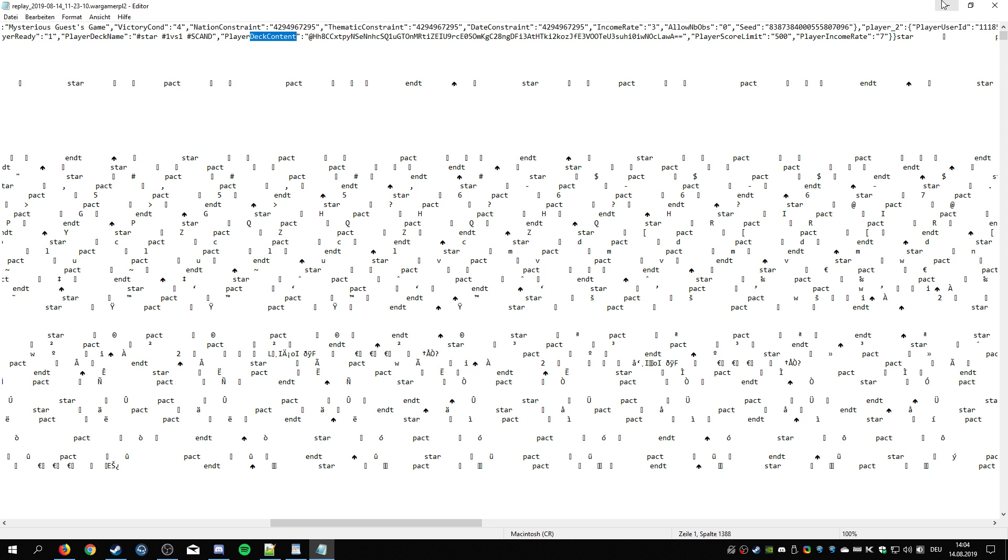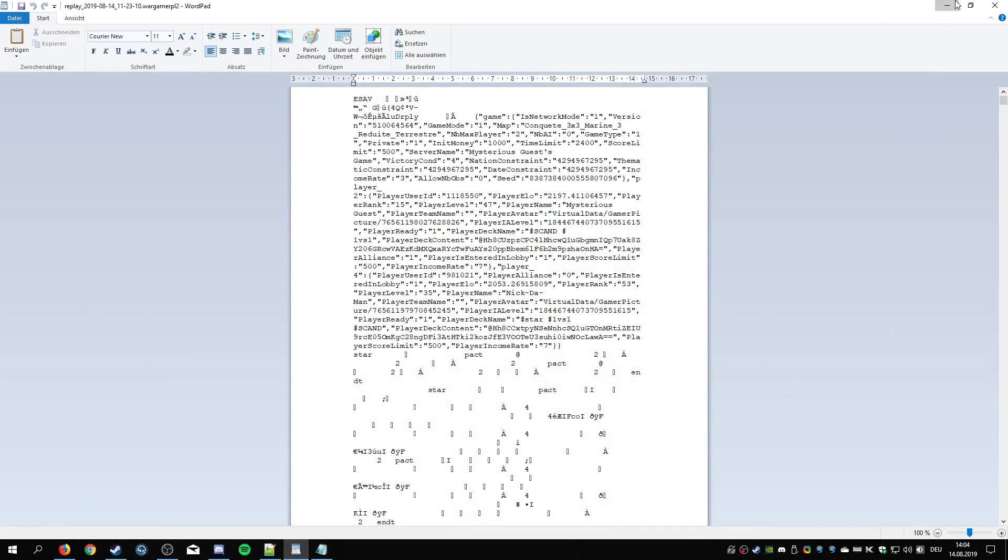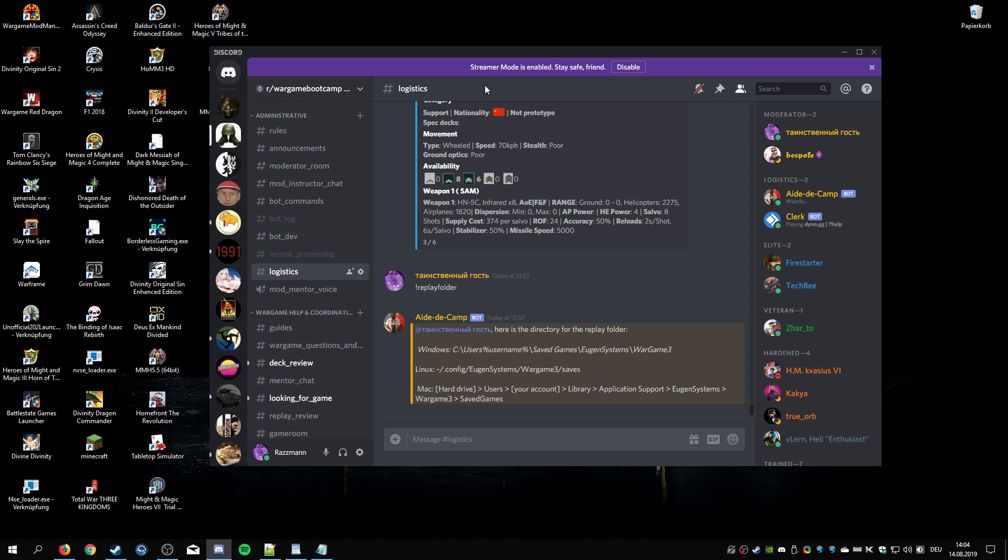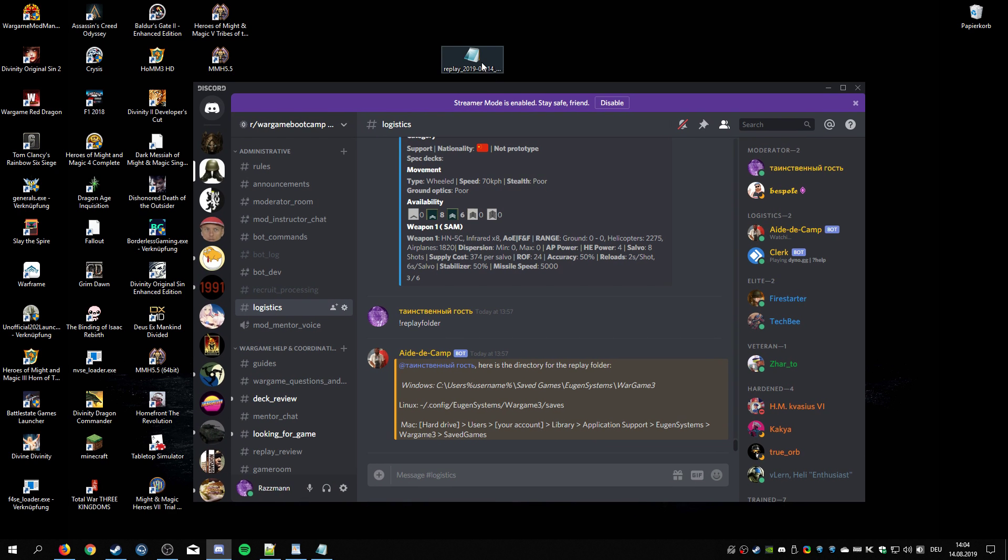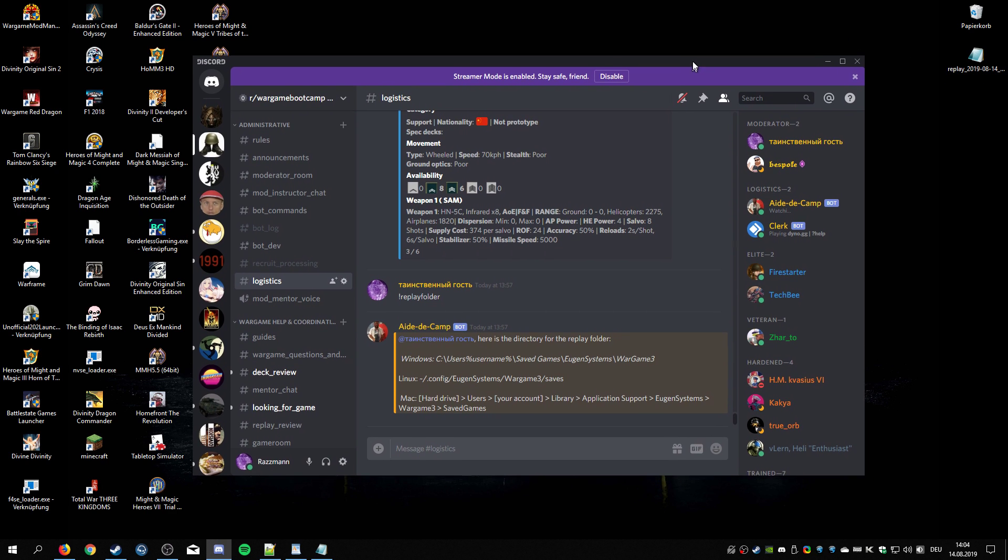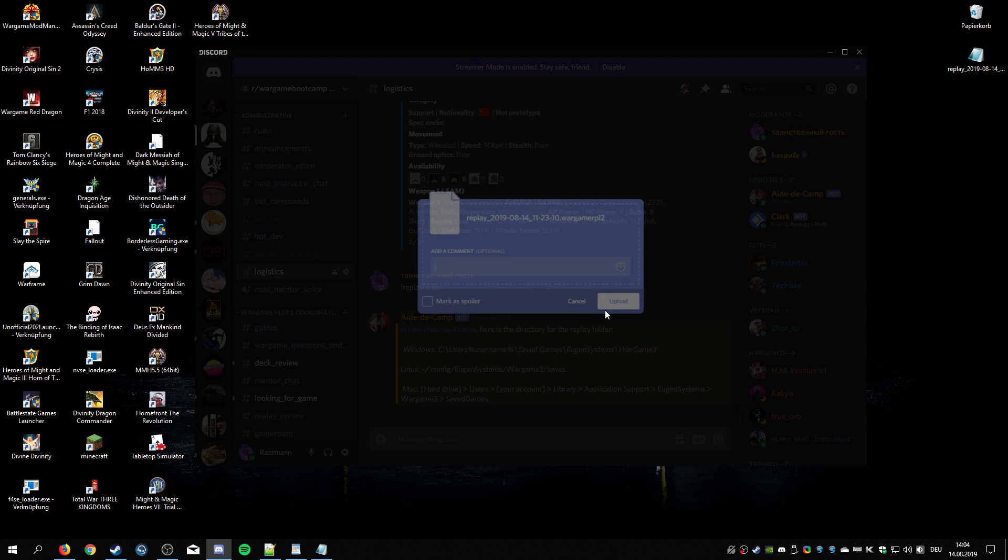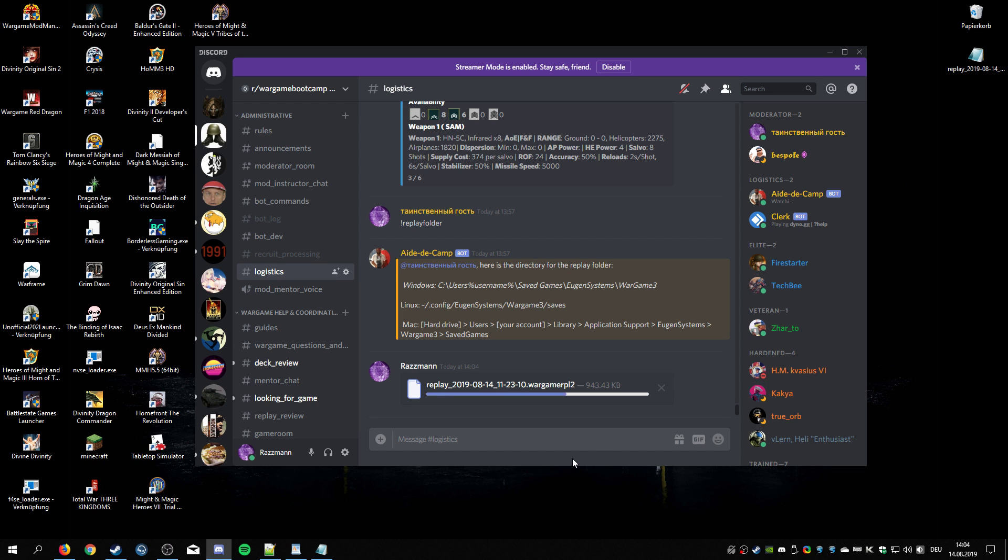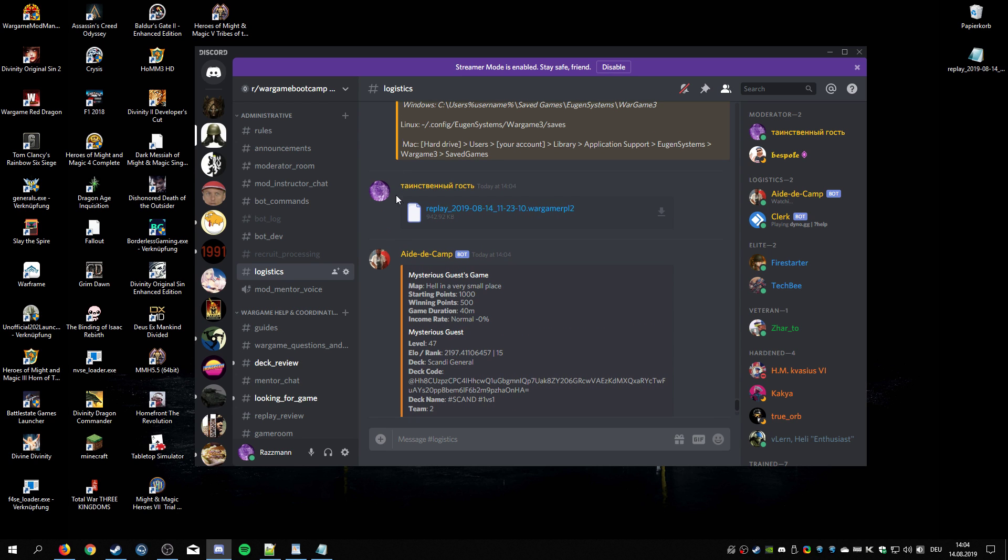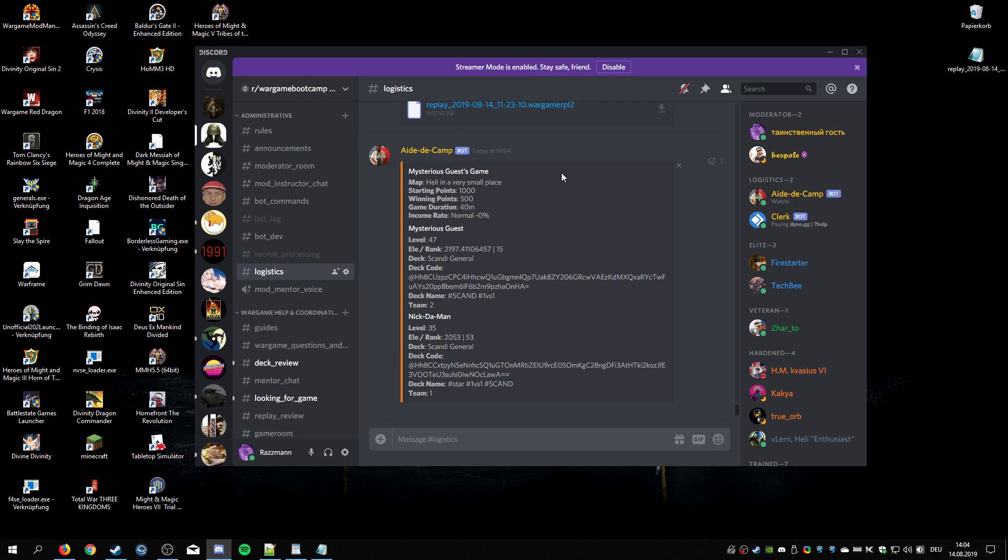And that is really all there is to it. Another small little thing that is obviously not important: if you are a member of the bootcamp discord and you have a replay that is one versus one, and this is exclusive to one versus one because otherwise it would be way too long, you can upload a replay and the bot should, yep, this is a replay.